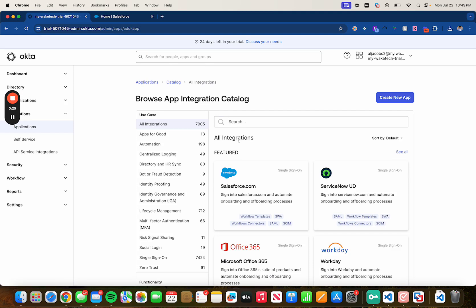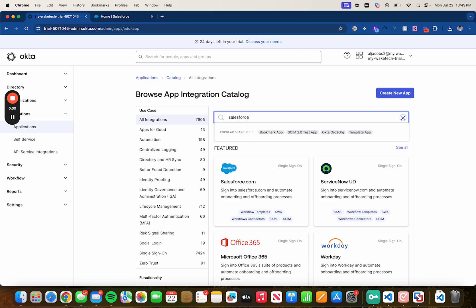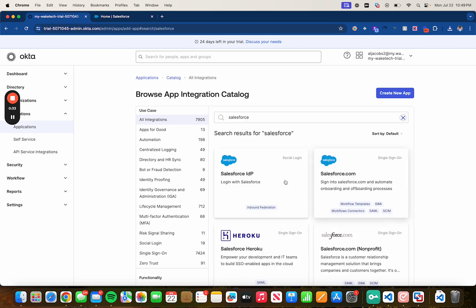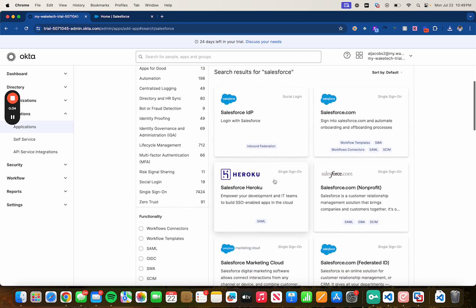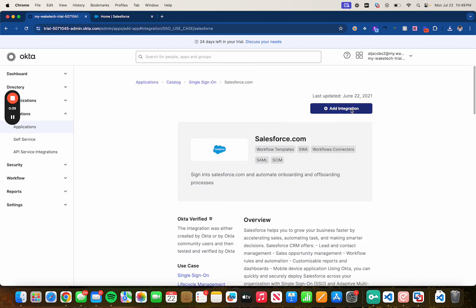If you don't see Salesforce here just do a quick search for Salesforce. See our results and make sure you select the one that supports SAML which is this one as you can see. Click on add an integration.